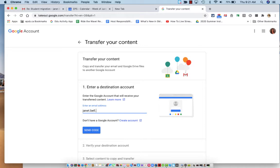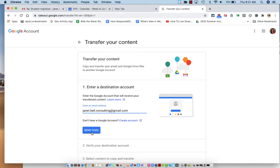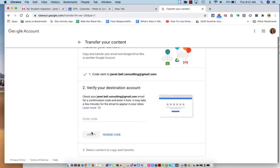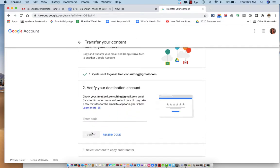It has to be a Gmail account. If you don't have another account, you can do that by clicking right here. I will send a code to my other account. And this will verify my destination account.